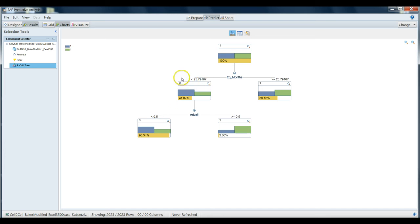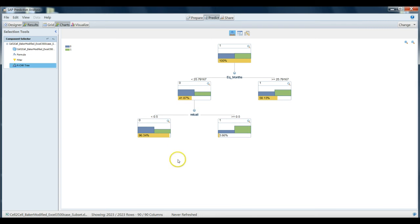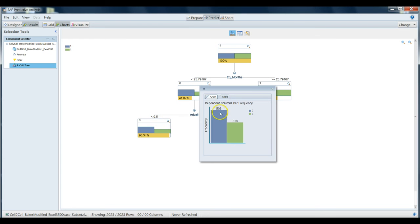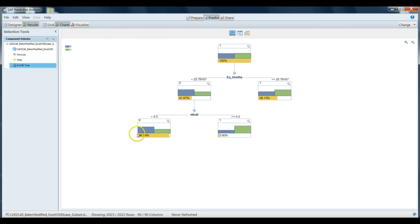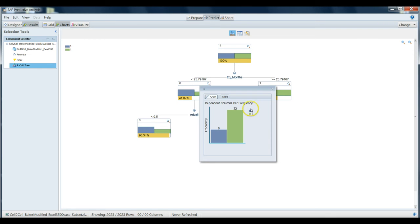It turns out that if someone has made less than half of a call, or in other words, they've never made a retention call, they're much less likely to churn. That's almost the case for all our data. Notice that 96.34% of all the data of the people who have equipment for less than 25.79 months do qualify for this group. However, for those people who have made at least one retention call, it's not very many people. Notice we only have 31 individuals in total. But of those 31 individuals, there's a large proportion of them who do in fact ultimately churn.